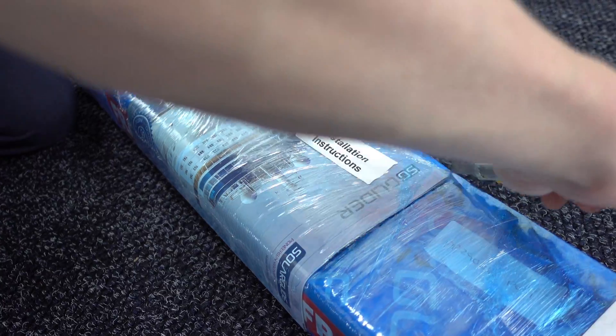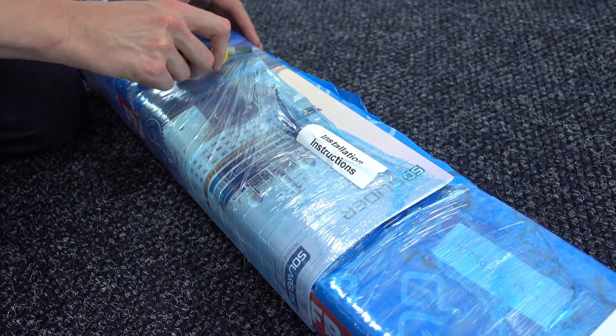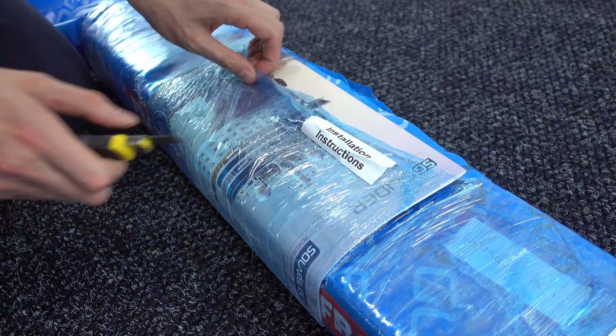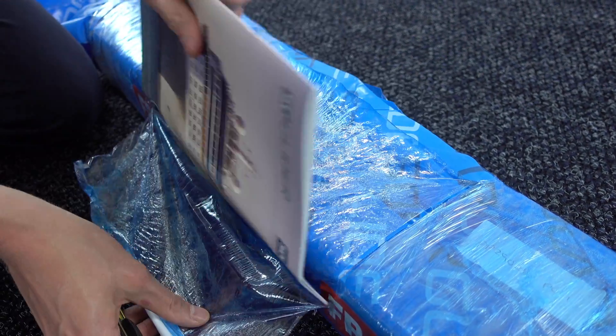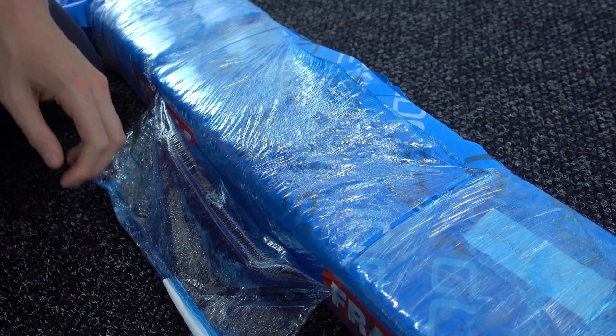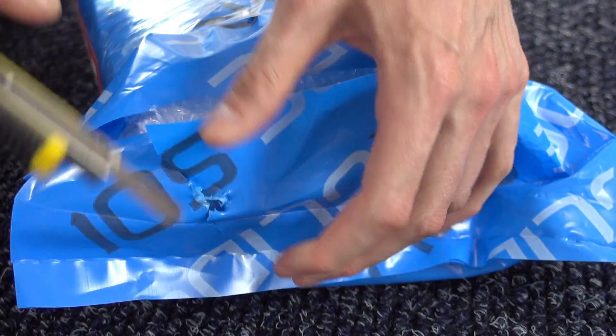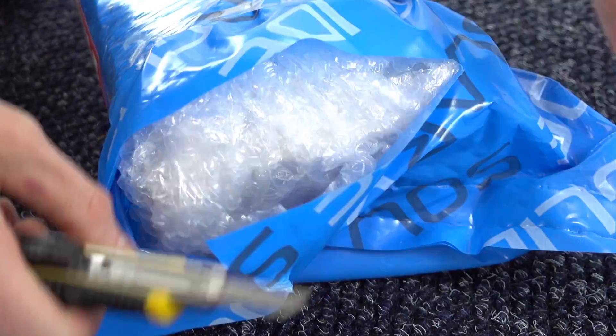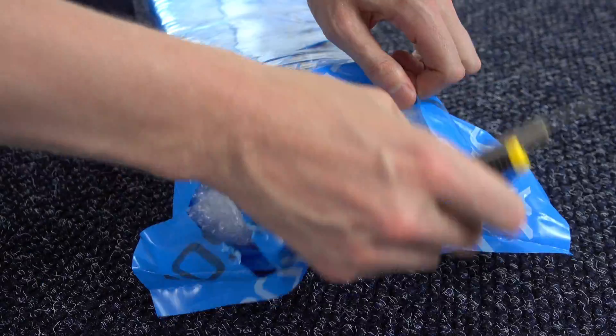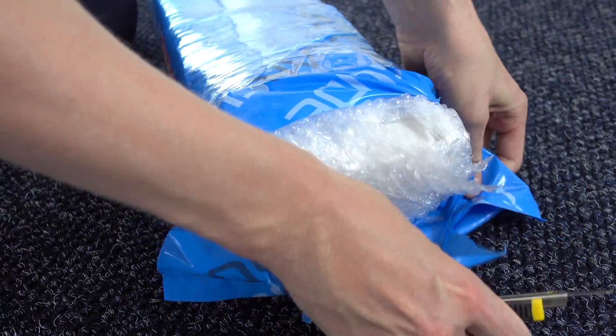Take out the installation guide from the side of the shrink-wrapped box. Using a scalpel knife we recommend opening the box from the ends to prevent any damage to the screen.